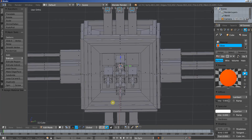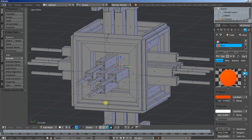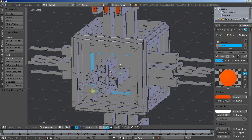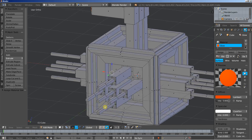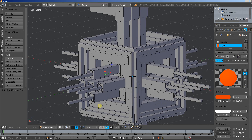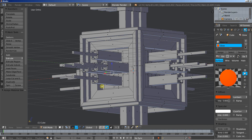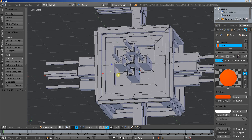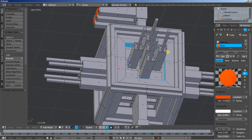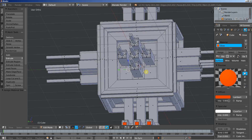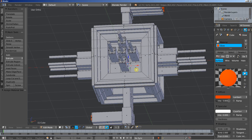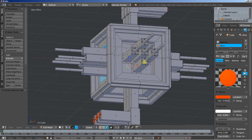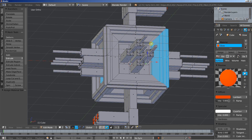What you can also do is hold down the Alt key and click to select a loop, then Shift Alt and click to add more loops. I'm selecting those loops right here.